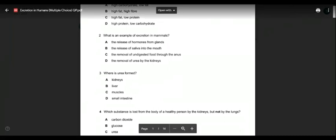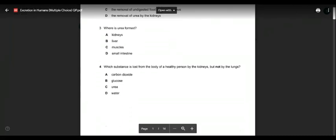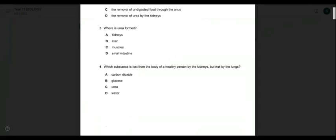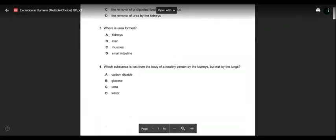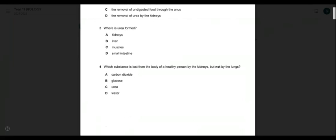Question three: where is urea formed? Always remember — urea is formed in the liver, and then urine is formed in the kidney. Urea is made in the liver, urine is made in the kidney, and it is stored in the urinary bladder for excretion. So the answer is B — urea is produced in the liver.